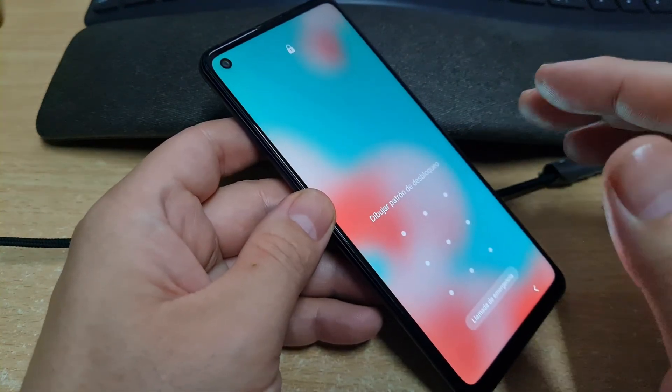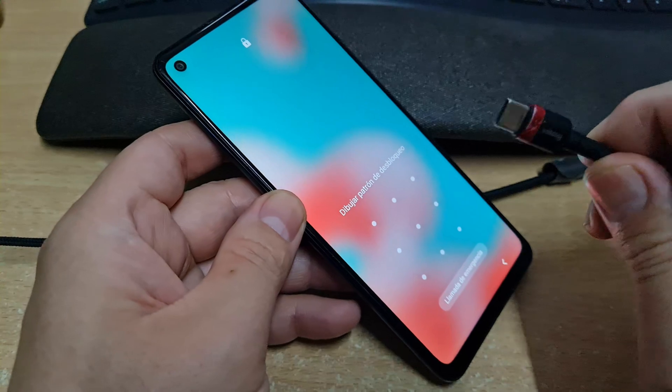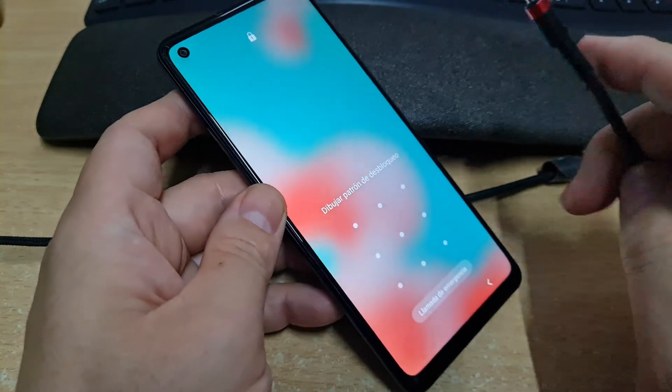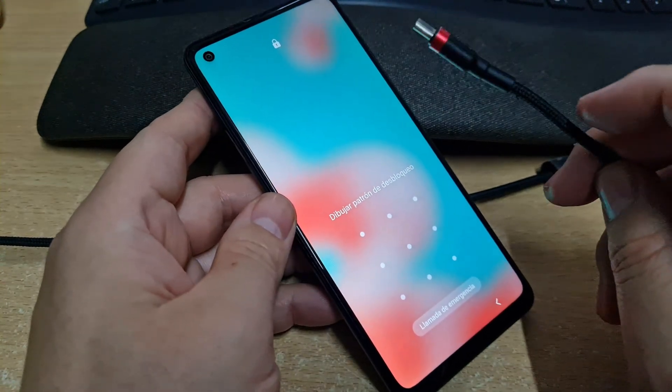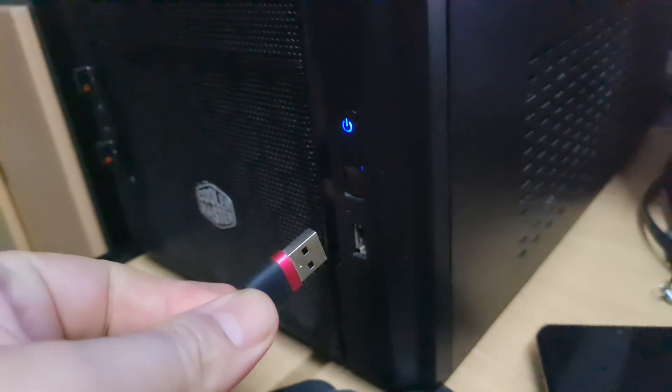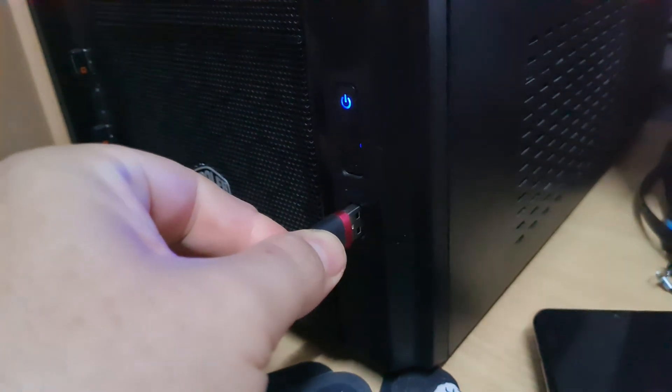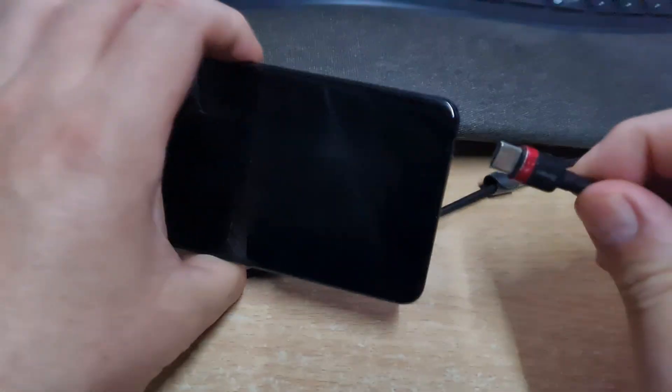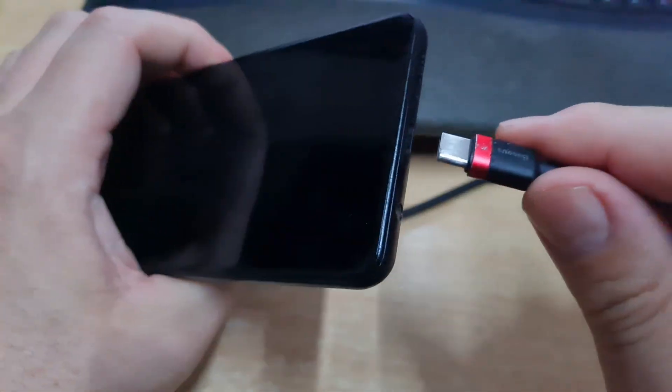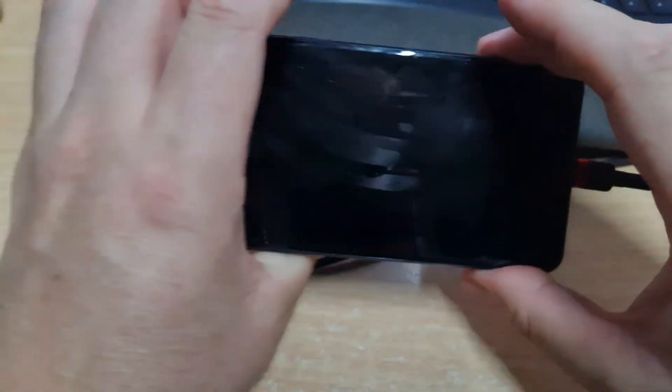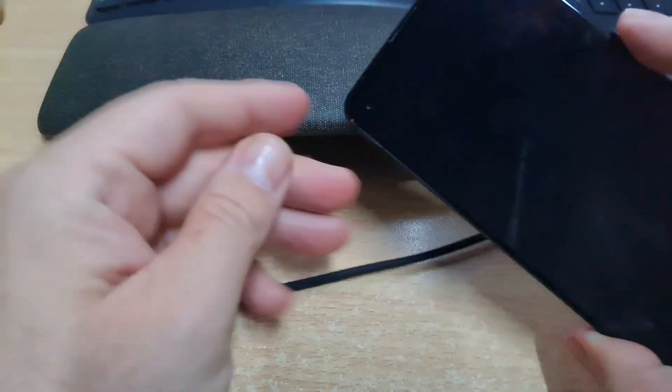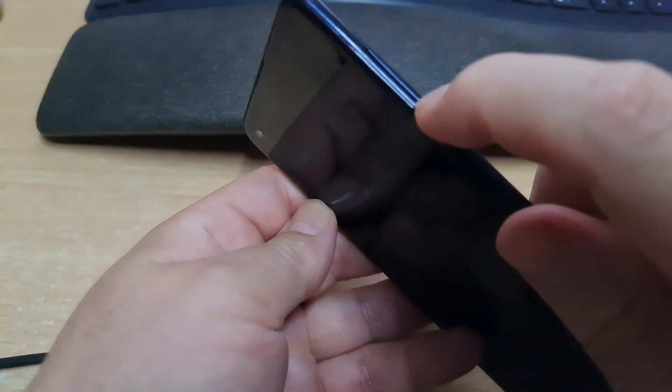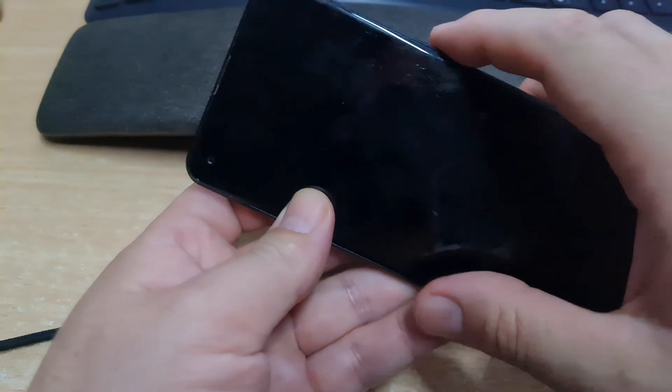The first step we need the USB cable Type C, but this cable should be plugged into your computer. So we connect the USB to your computer, and then we plug the USB here. And the first step we are going to do is to press the volume down and the power button at the same time. So we press...